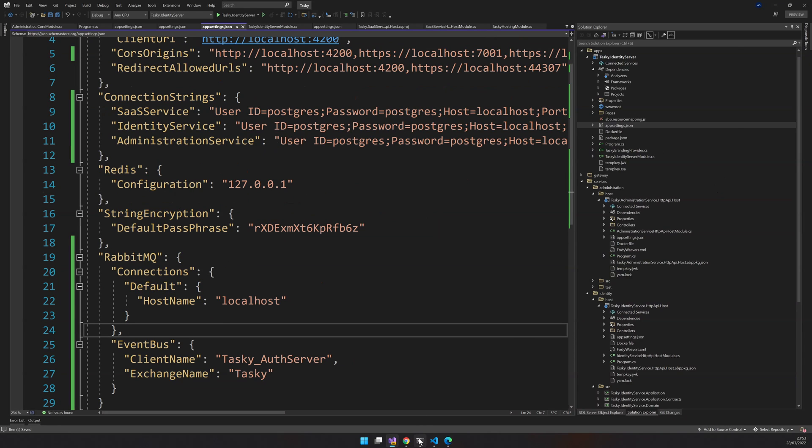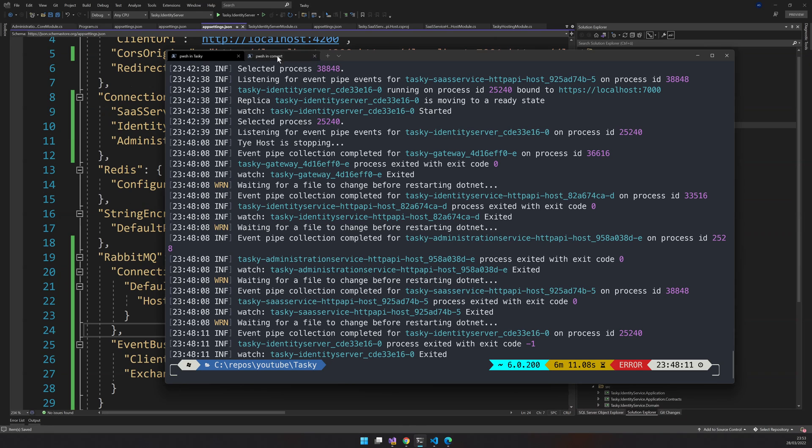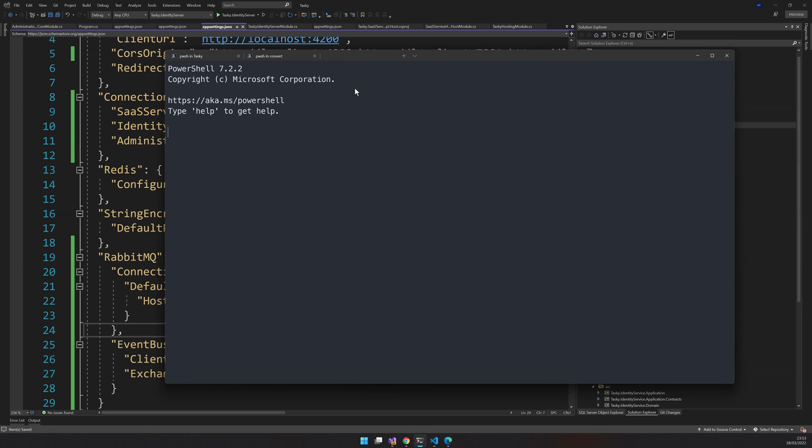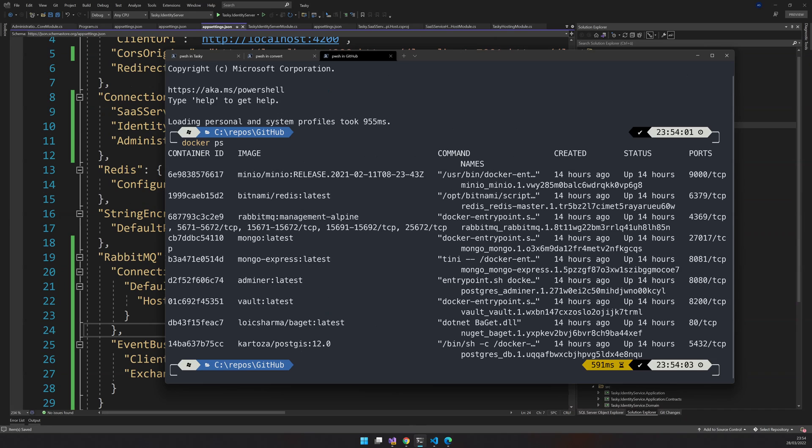So once this is done, make sure you have RabbitMQ running. I have my RabbitMQ running as a Docker container here, so I don't have to worry about it.